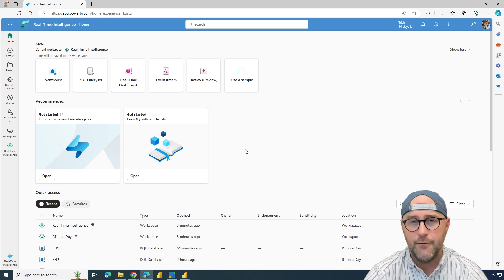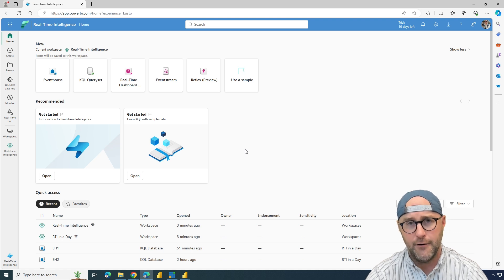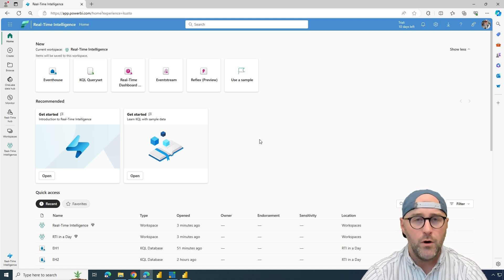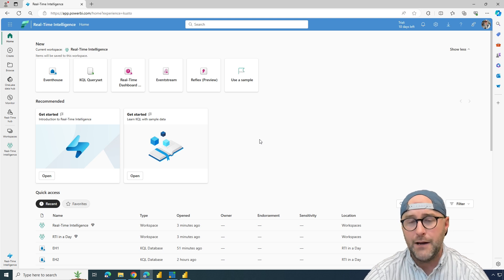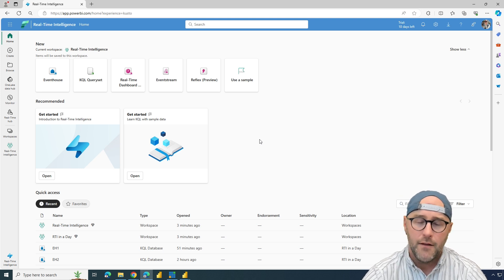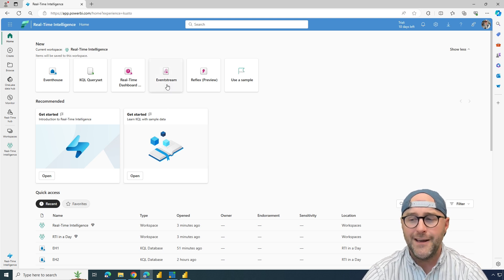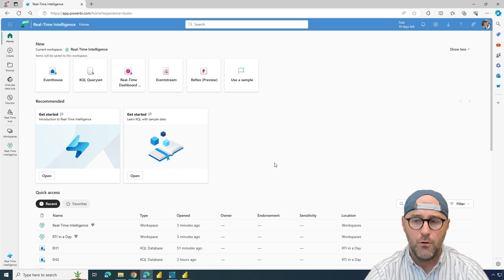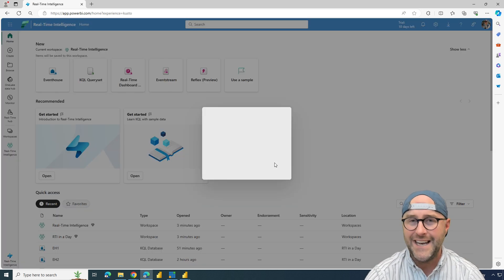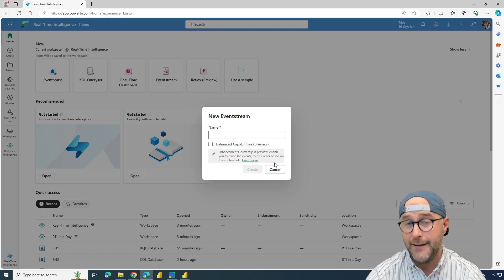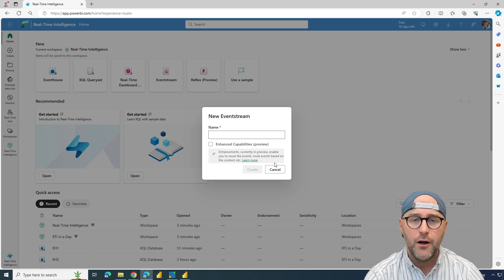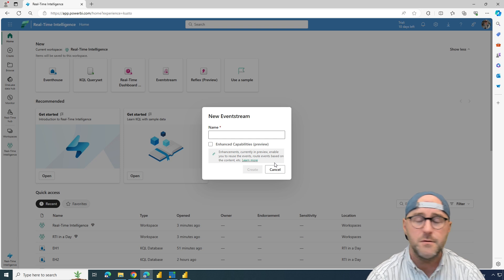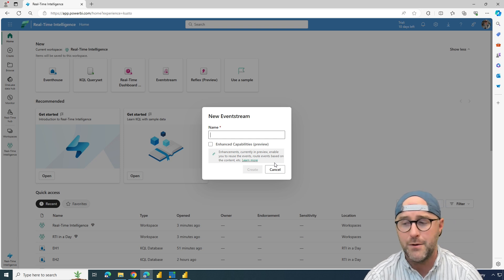Let me give you an idea of what you can find inside of real-time intelligence in Fabric. To begin with, if we wanted to connect with a real-time stream of data, the best option would be something called an event stream. An event stream allows us to connect with a stream of data, then load it to a destination, and potentially do some modifications and transformations along the way.